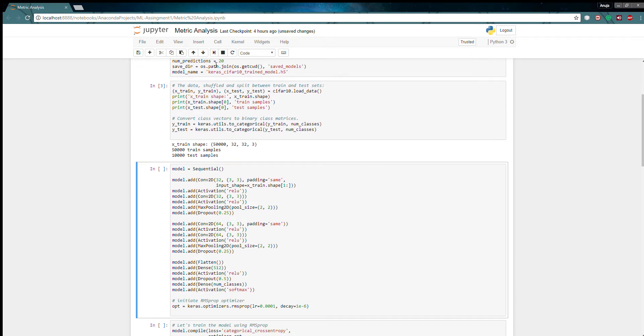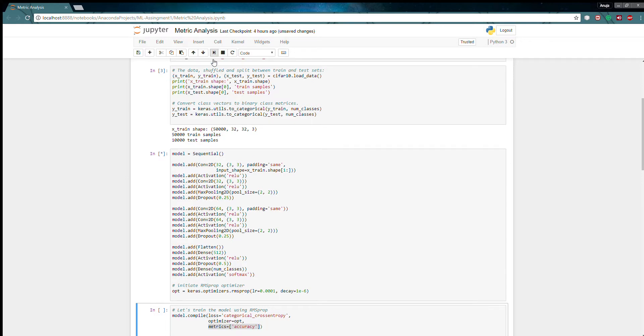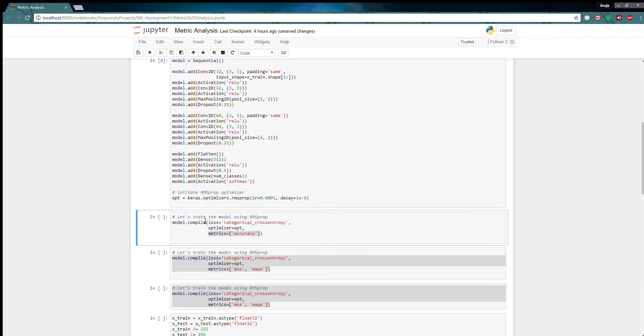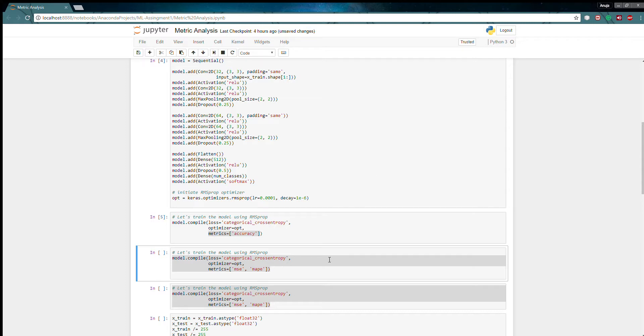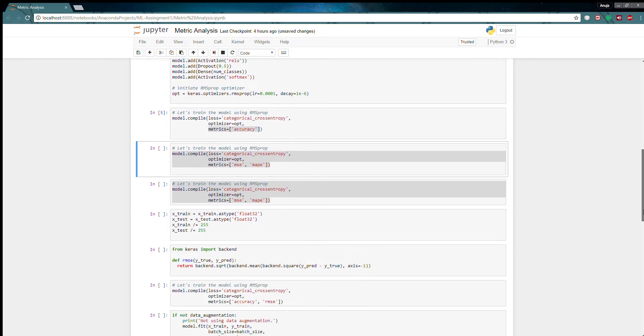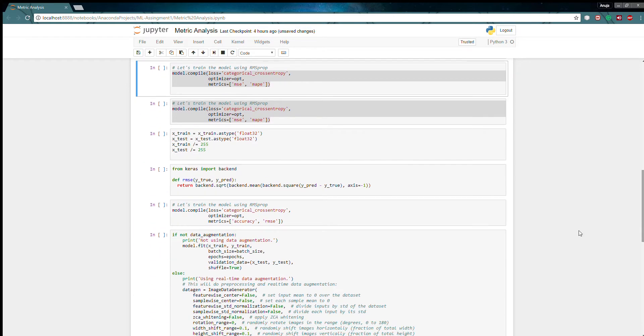This is a CIFAR-10 database. As you can see here. Now the main tricky part comes here: model.compile, loss equals categorical cross entropy, optimizer equals opt, metric equals accuracy. I run this code.